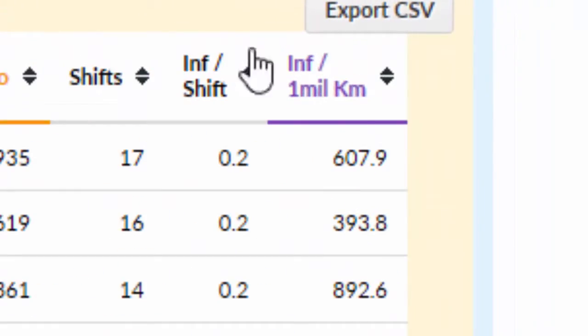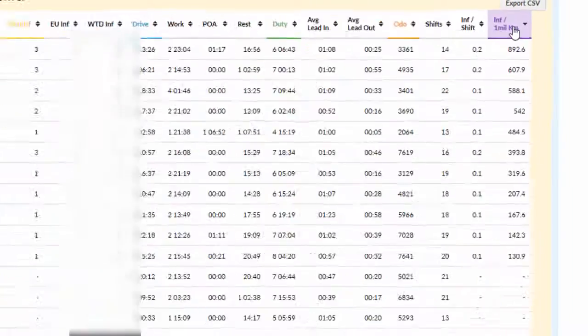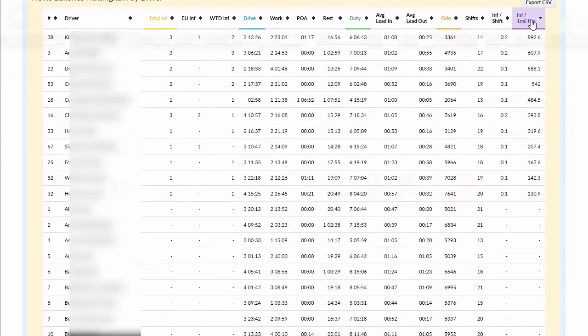TackoMaster applies a standard metric tool to judge drivers by infringements per 1 million km or infringements per shift to create a level playing field.